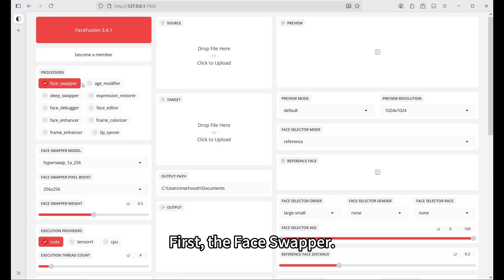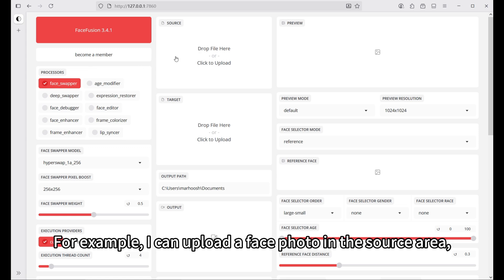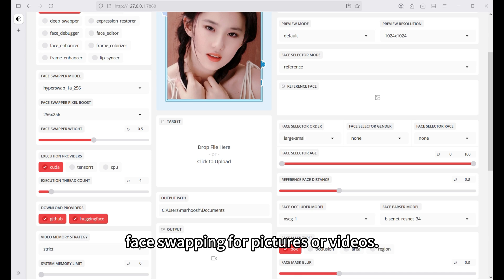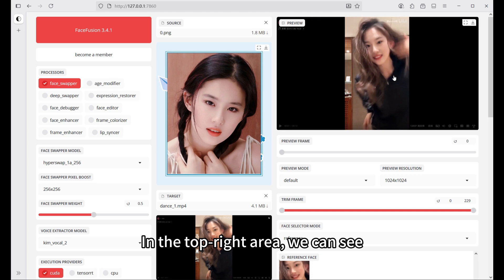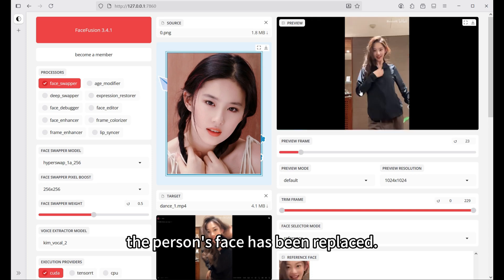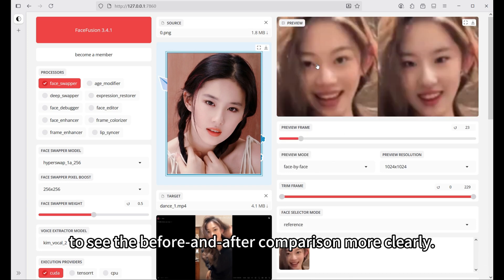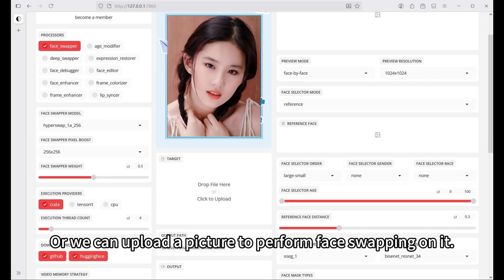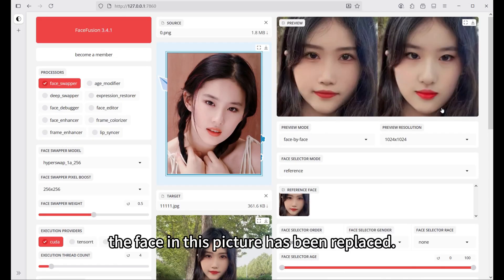First, the face swapper. This feature is enabled by default and is used for face swapping. For example, I can upload a face photo in the source area and upload a picture or video in the target area. Then it can perform face swapping for pictures or videos. In the top right area, we can see the person's face has been replaced.